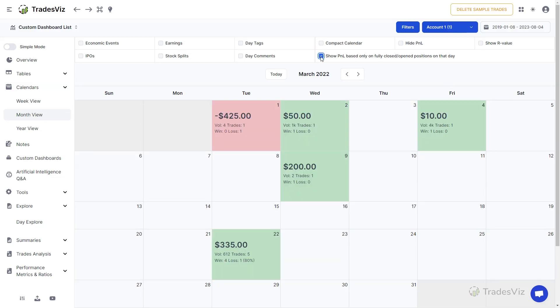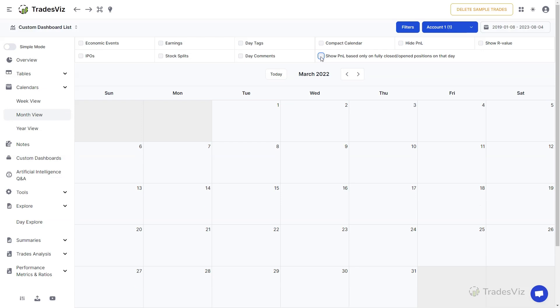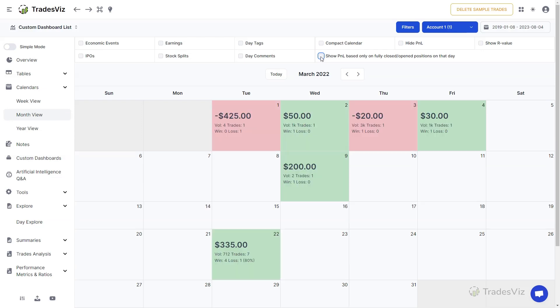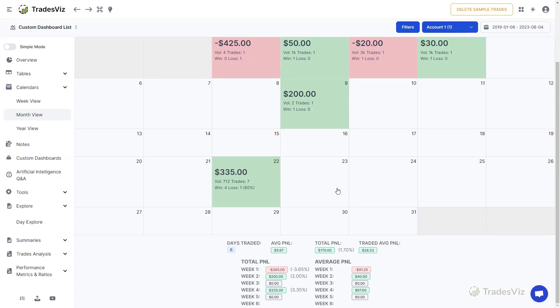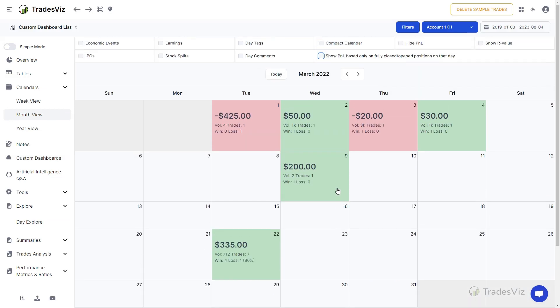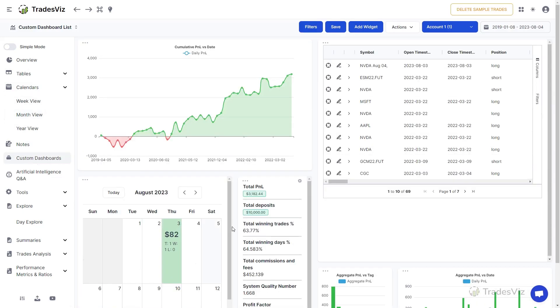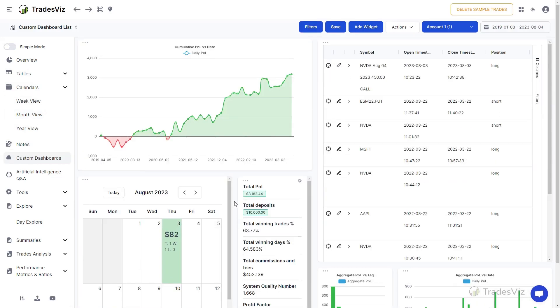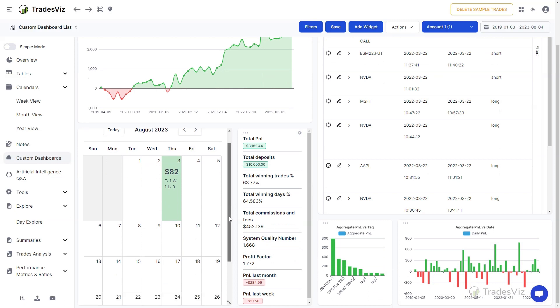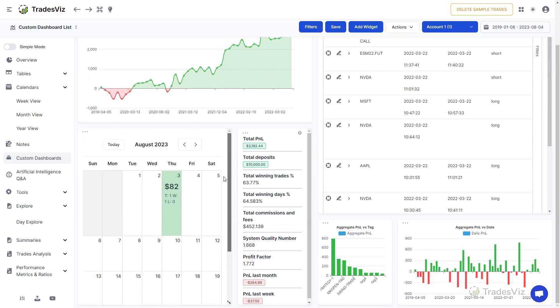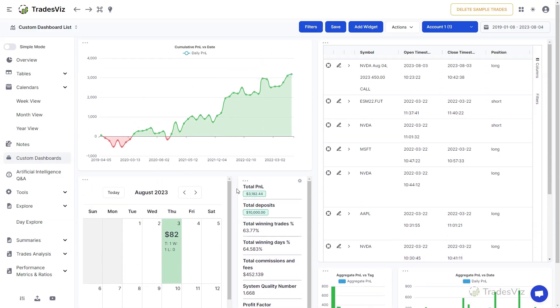This concludes all the features related to the P&L calendar on TradesViz. Did you know that you can add the calendar as a widget to your custom dashboard? Check out our custom dashboard video to learn more about it. We linked related videos and other useful content related to calendars in the description.